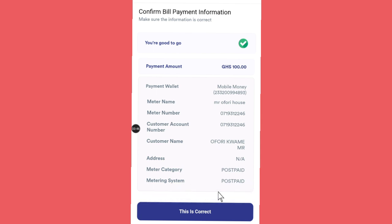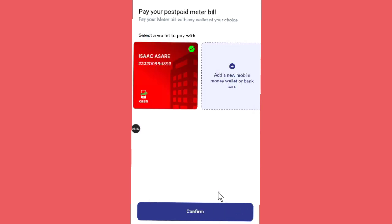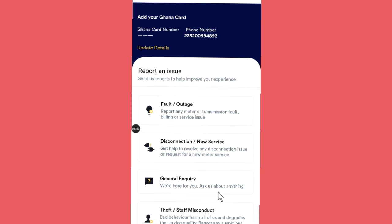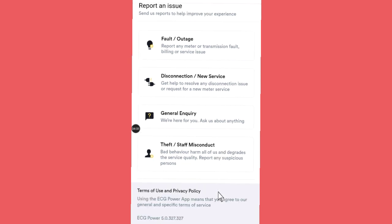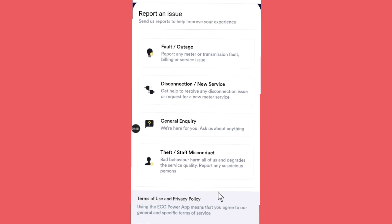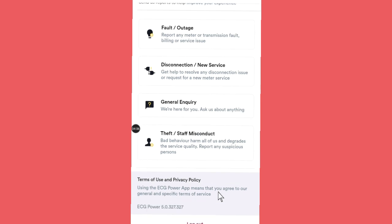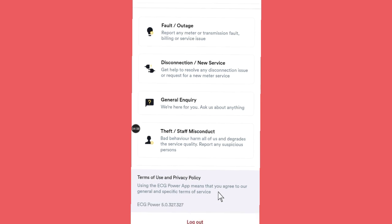The app will show you all the information for you to confirm whether it is correct before you make your payment. Then look at the three-dot lines at the top right corner — this is where you can report any fault. If there is anything going on you can report a fault or outage, disconnection, or make general inquiries from this section of the app. This is one of the best apps you can get to make life easy.